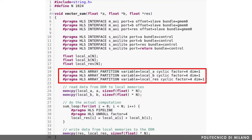Here we instructed Vivado HLS to perform cyclic partitioning on the arrays localA, localB, and localRes with a factor of 4. As you can see, we do not need to change any code. Vivado HLS automatically takes care of converting the arrays into smaller partitions and creates all the needed logic to convert accesses at a generic address I to the corresponding access within one of the created partitions.